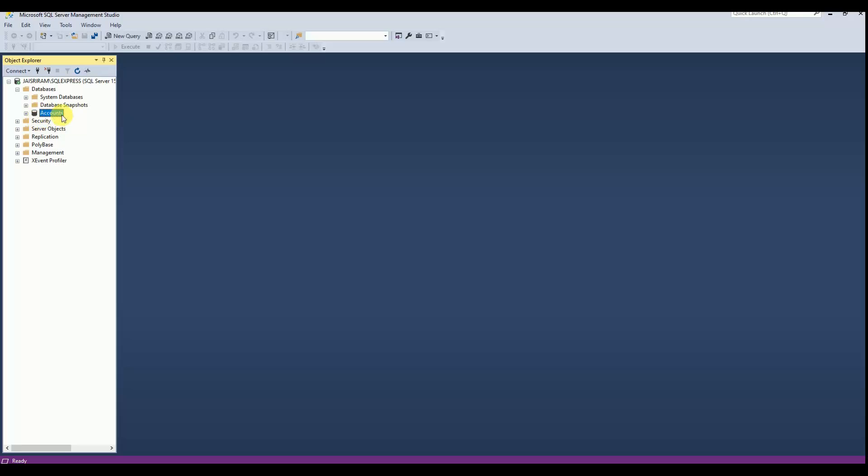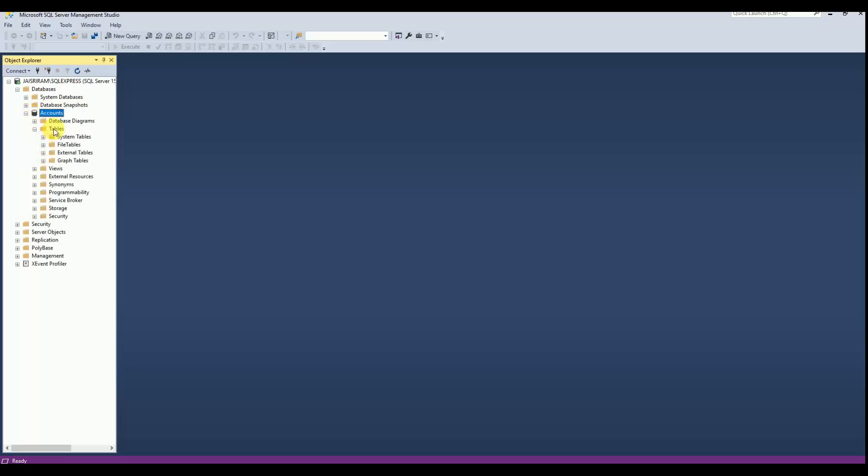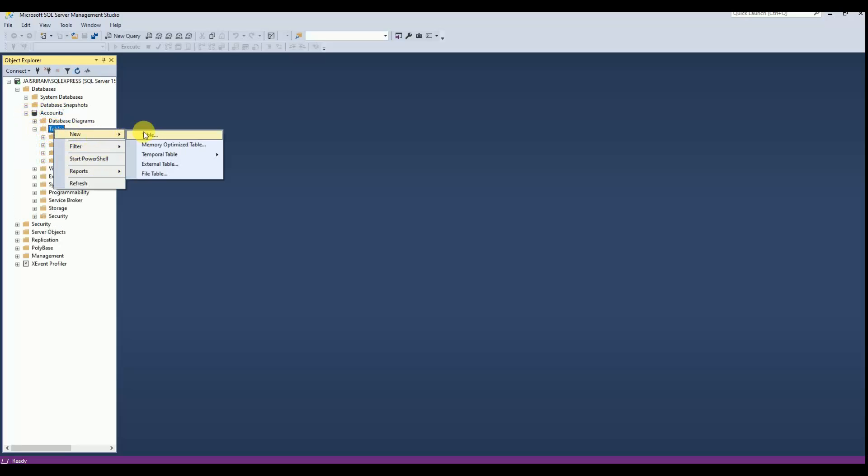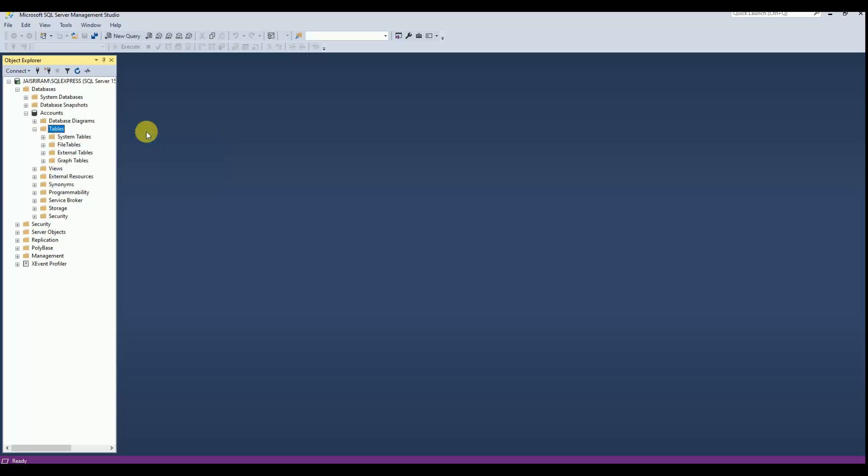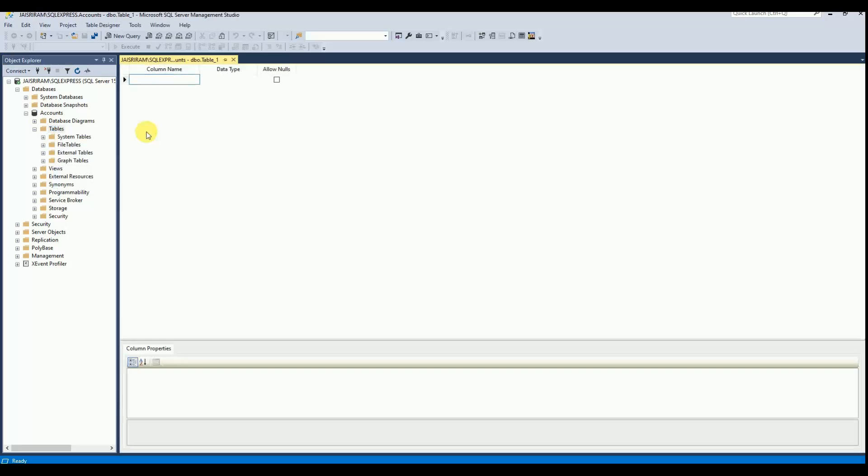Now the new database is created. Under the database I am expanding tables and creating a new table. Here I am creating a table to store the credit card details.